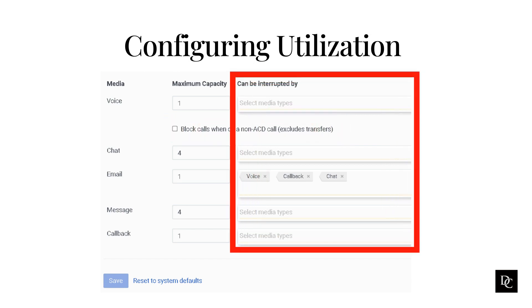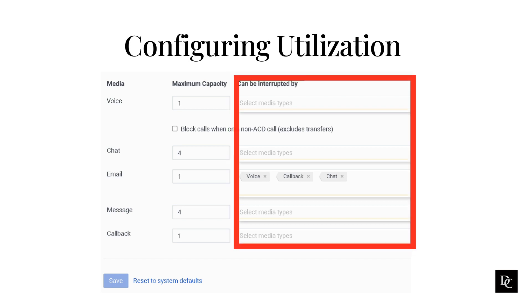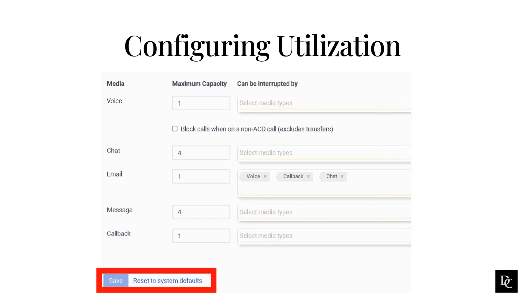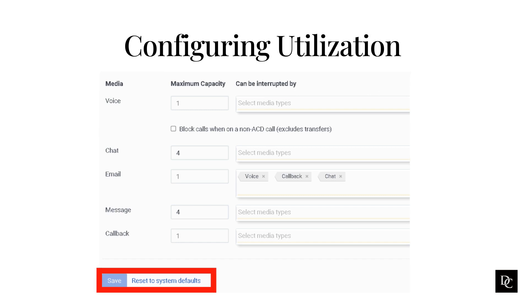For voice media only and to ensure that ACD actions do not interrupt non-ACD interactions, select the block calls when on a non-ACD call checkbox (excludes transfers). The system does not include non-ACD calls in the overall ACD utilization count because they are internal, not ACD calls. Under can be interrupted by, specify the interaction types that you want to allow to alert agents while they handle interactions already assigned to them. For example, if you want to alert an agent of an incoming call while they currently handle a chat, click on the chat row and add voice. Click Save. To revert to the organization's default settings, click reset to system defaults.